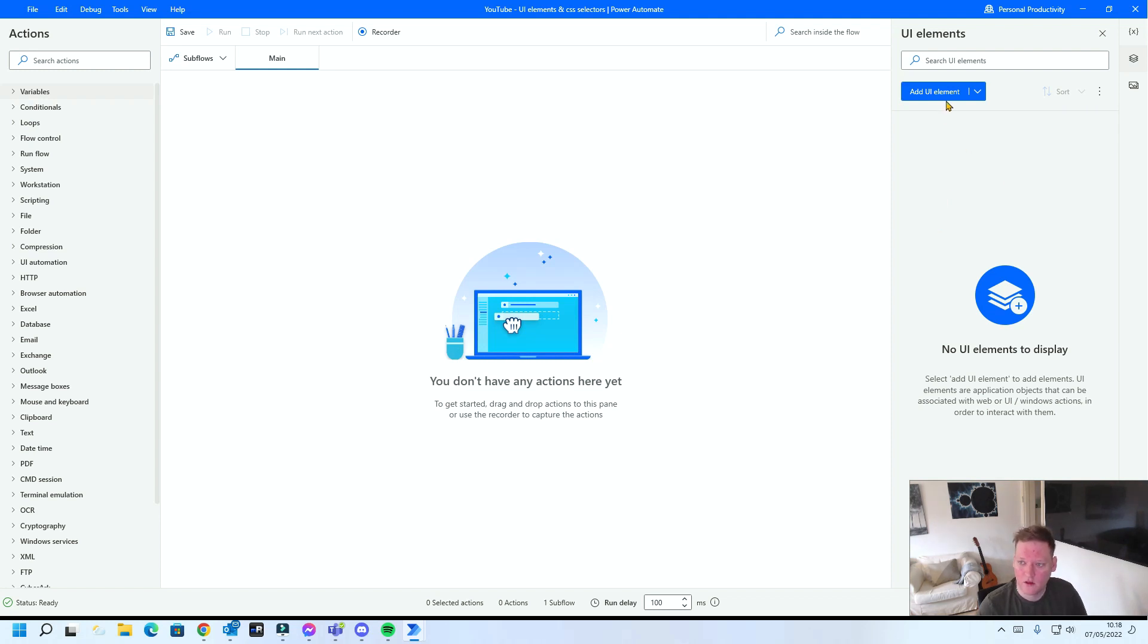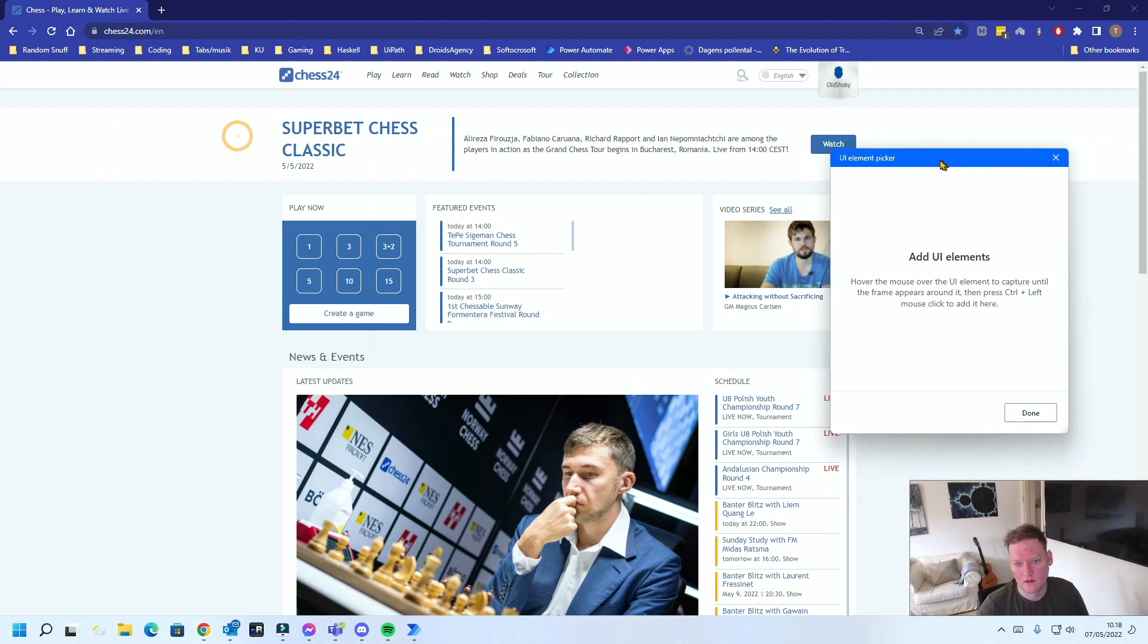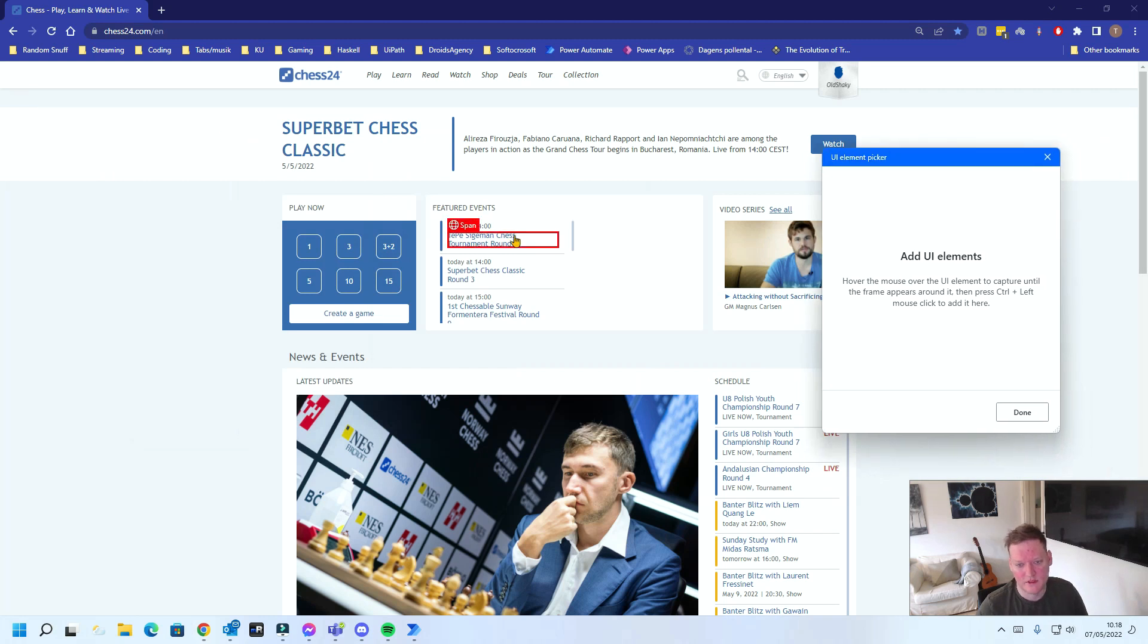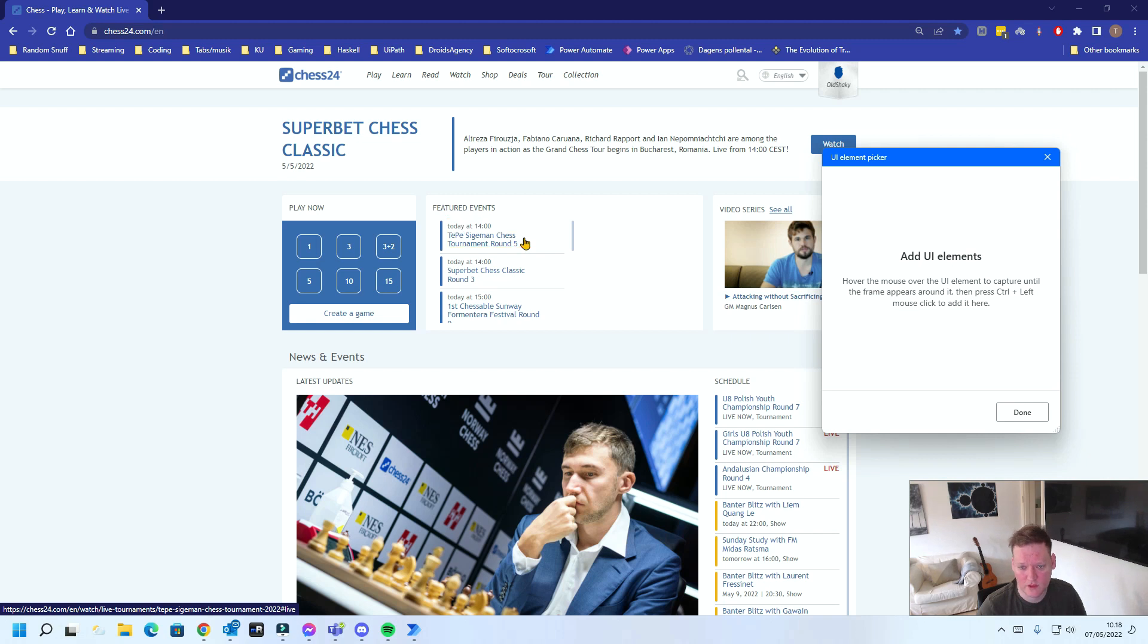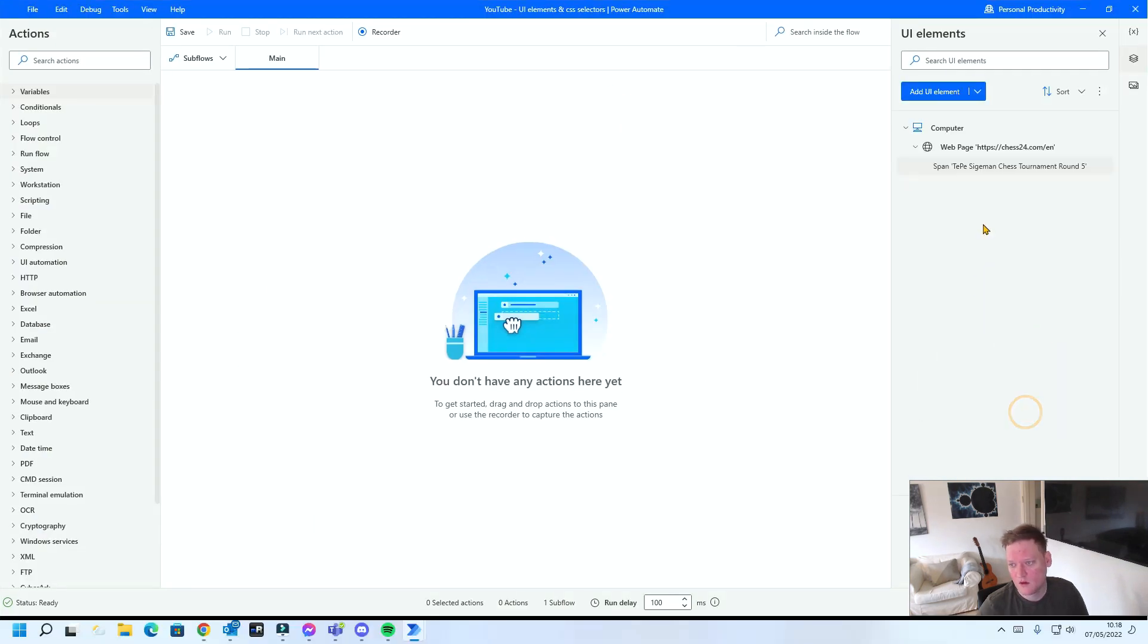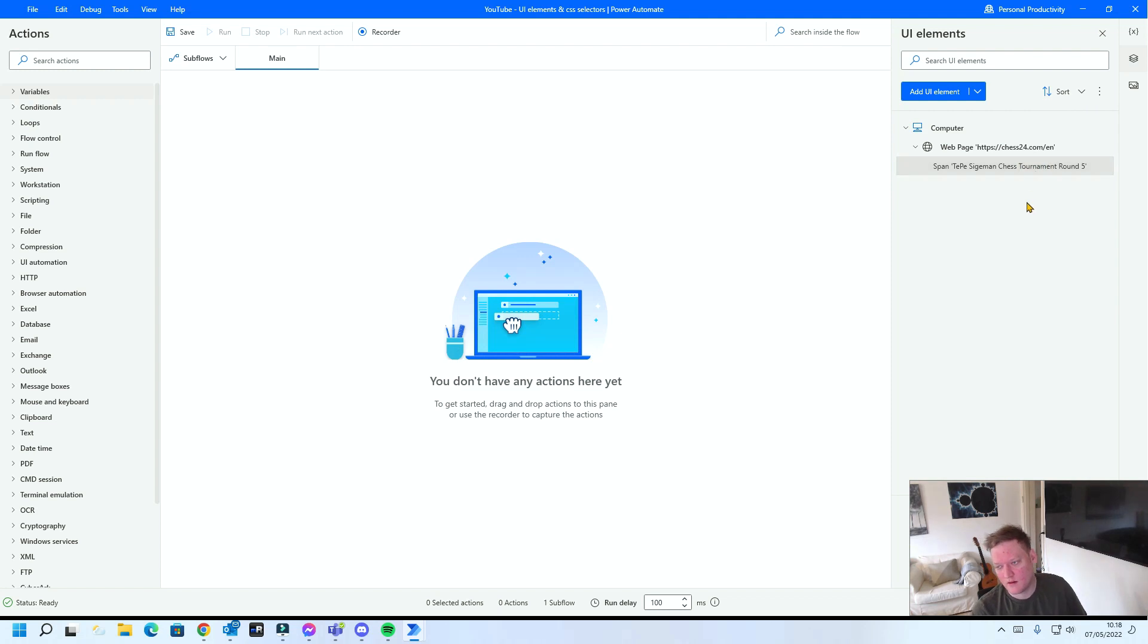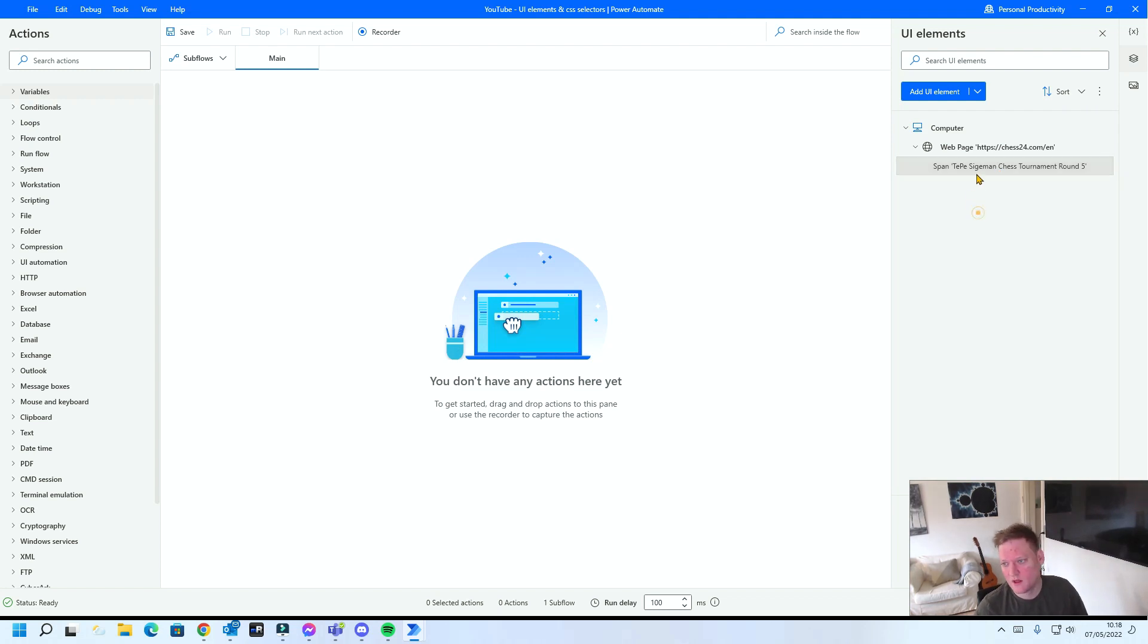When you add a UI element, for example the first listing here in Featured Events on my favorite chess site, you can just add it and use it. A lot of the time that'll work, but very often after a week or maybe a couple of days it'll fail because something in the structure of the UI element changes.